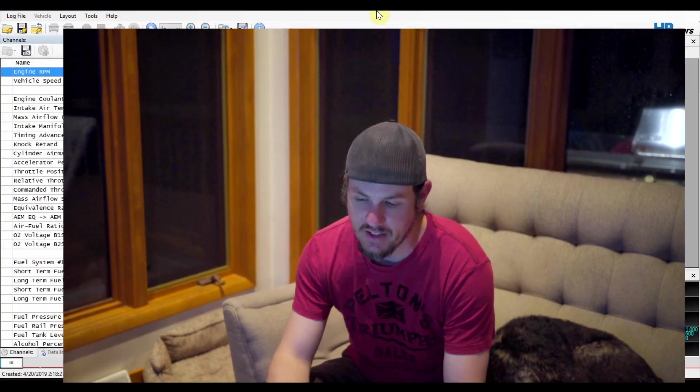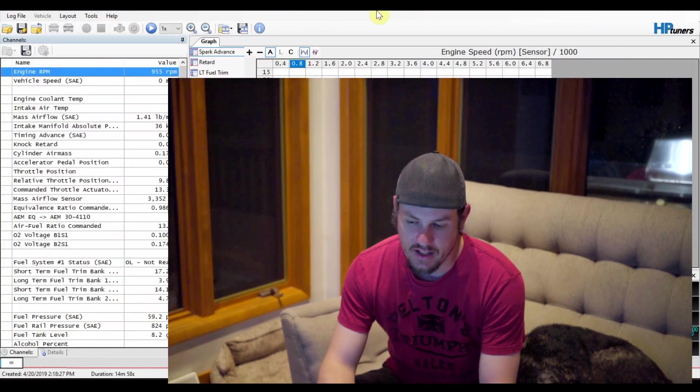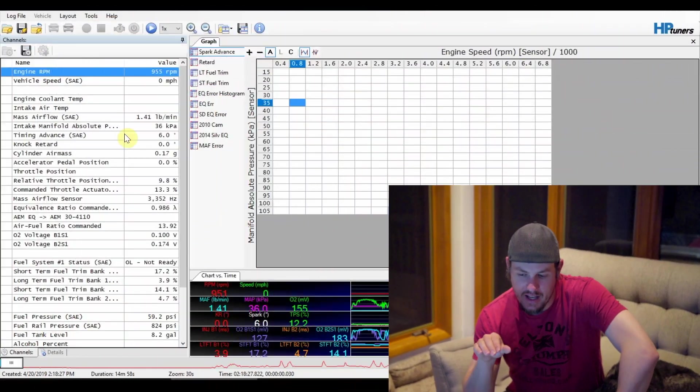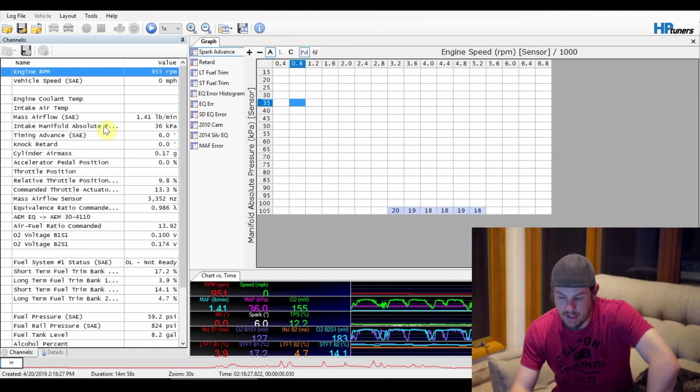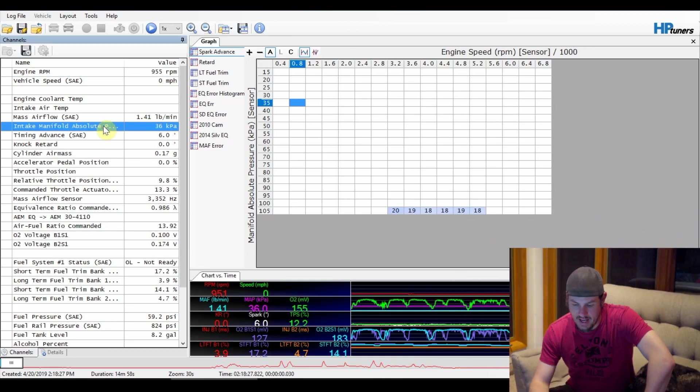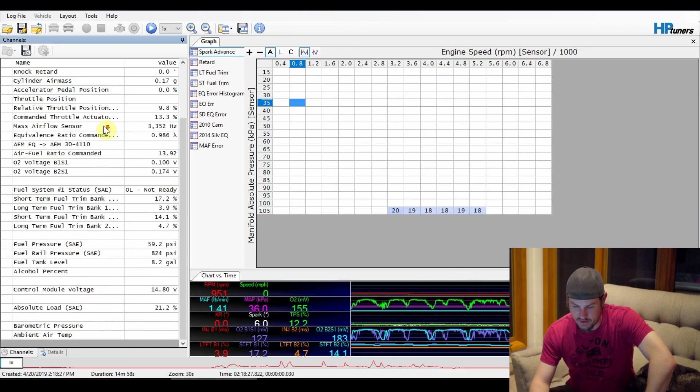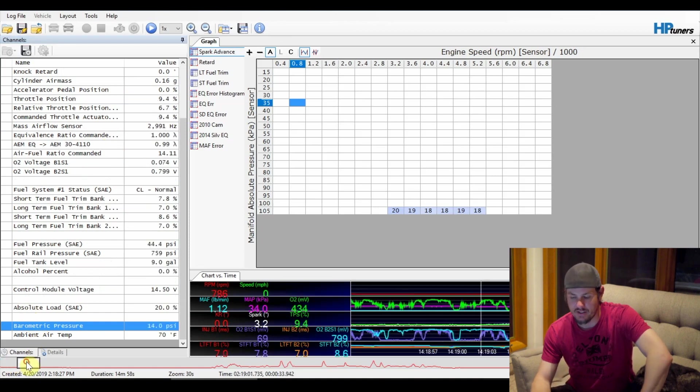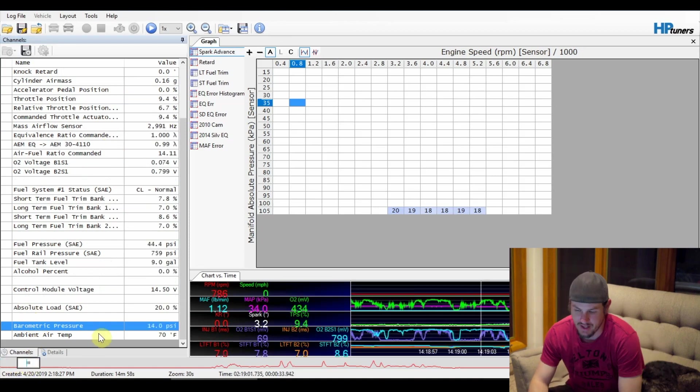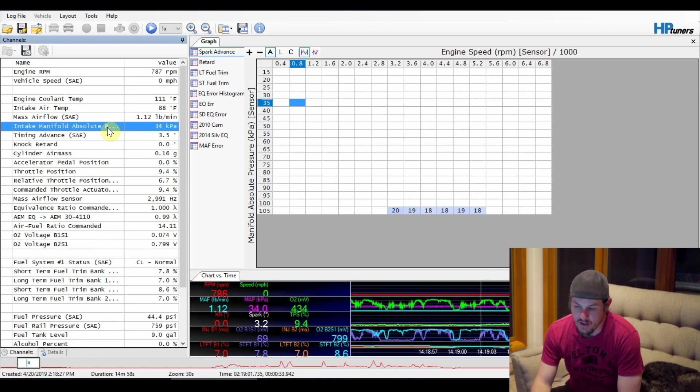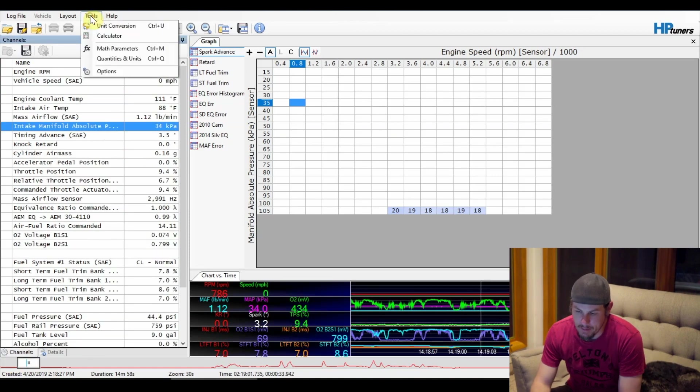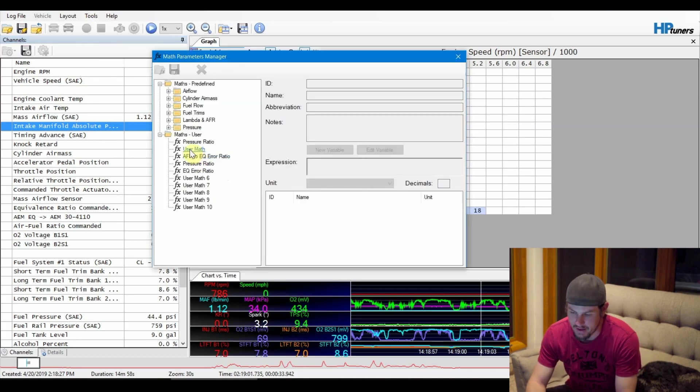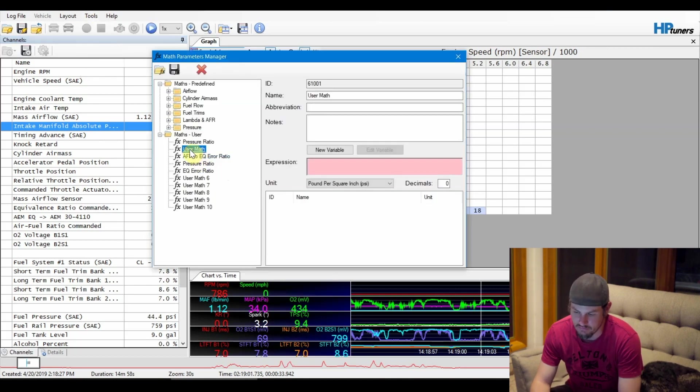Let's look at - I've got it pulled up down here. I've got a tune opened up that has both intake manifold absolute pressure and barometric down here. There's nothing reading, but if we scrub over, you can see where I'm at right now it's 14 psi. Let's go ahead and go up into our Tools, open up our Math Parameters, find an empty User Maths. In this case, number two is not being used.